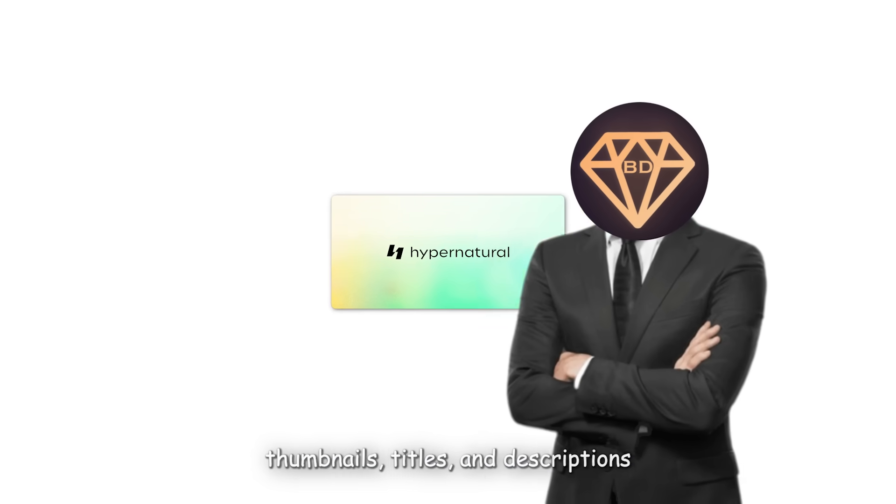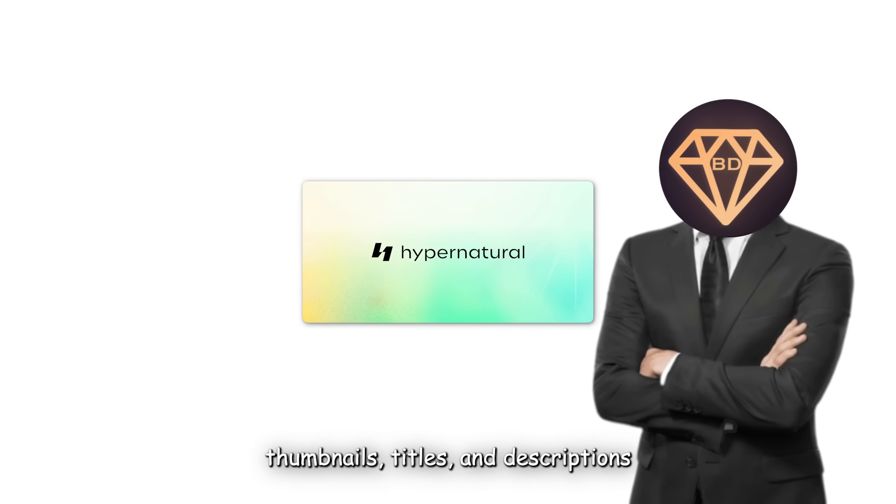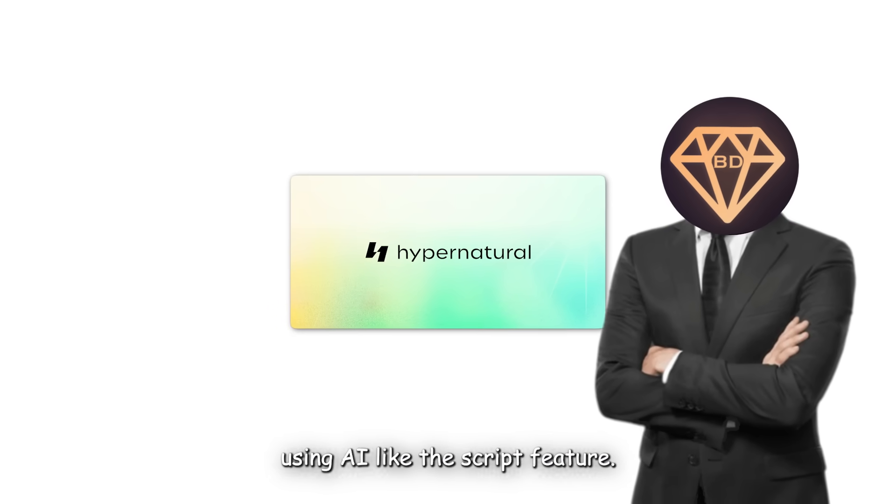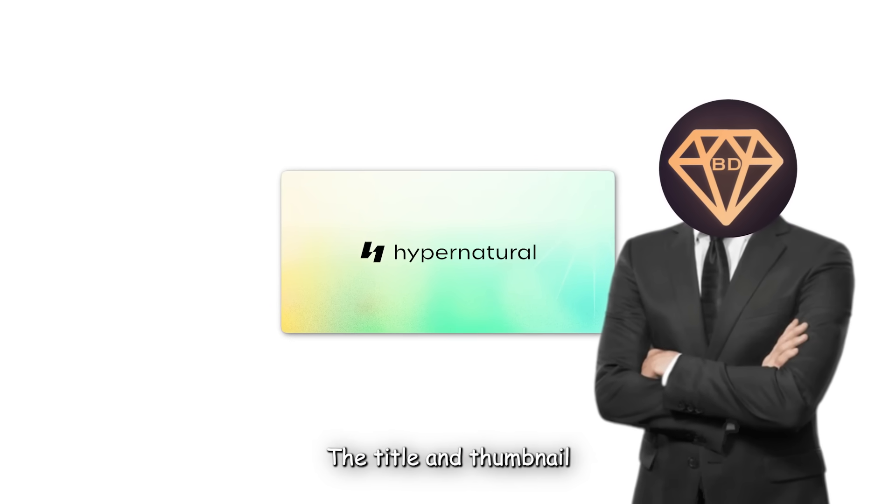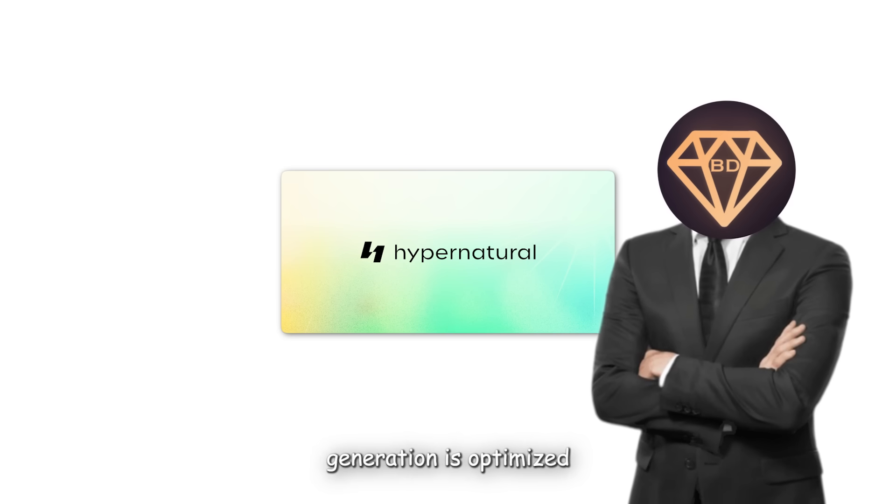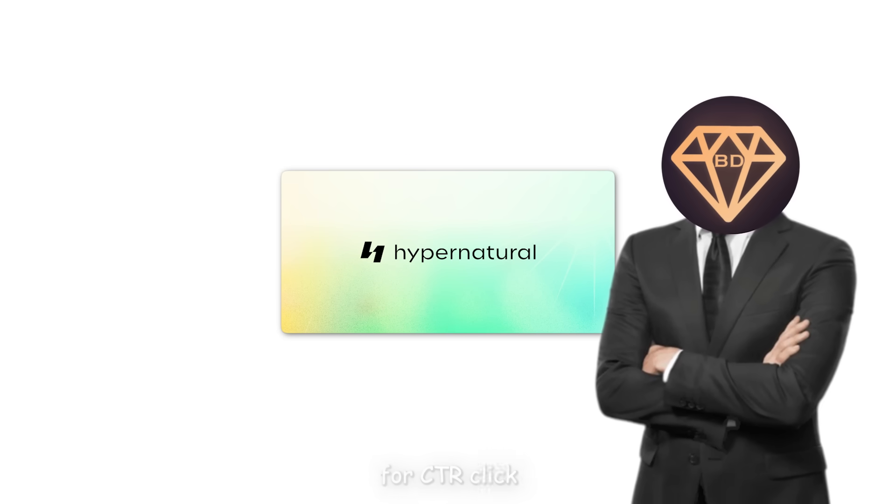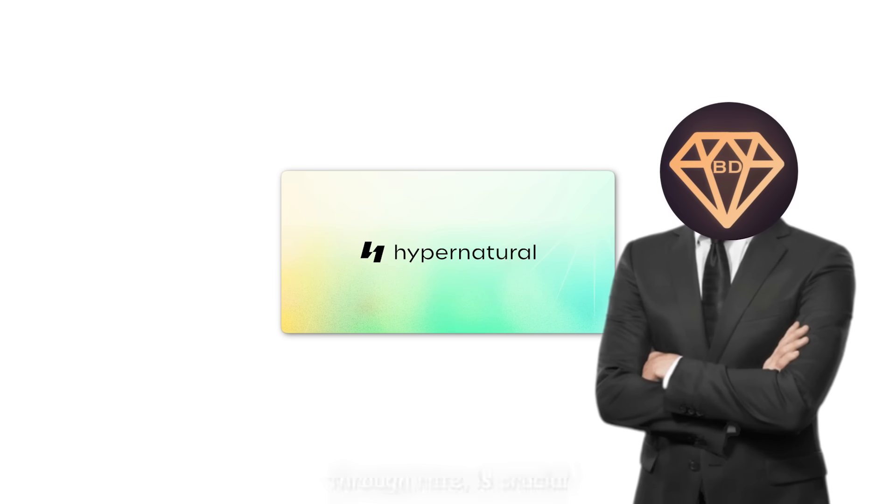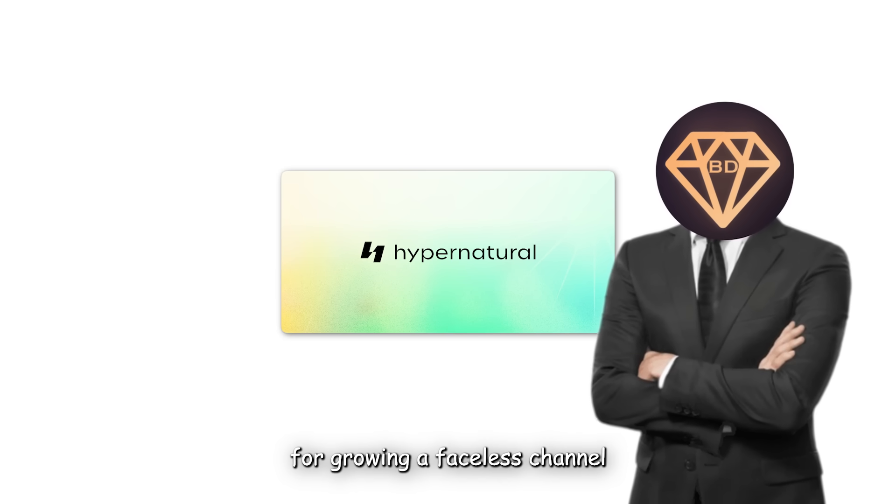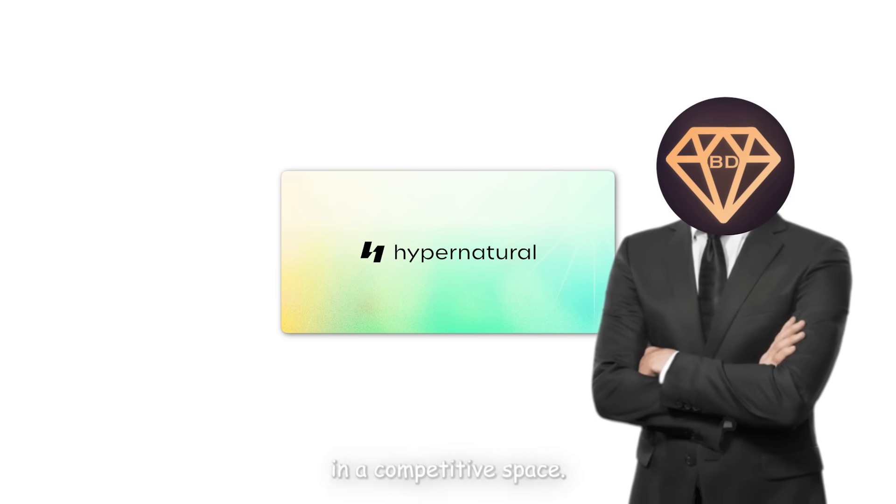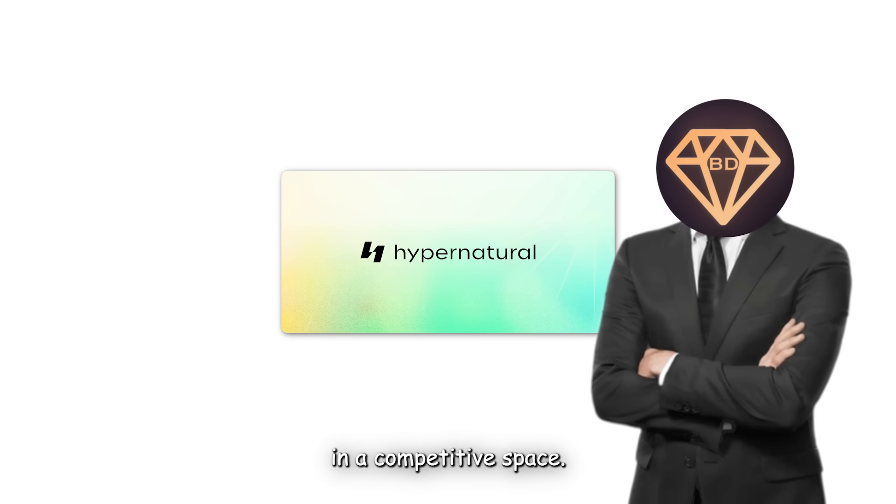You can also generate thumbnails, titles, and descriptions using AI. Just like the script feature, the title and thumbnail generation is optimized for CTR—click-through rate—which is crucial for growing a faceless channel in a competitive space.